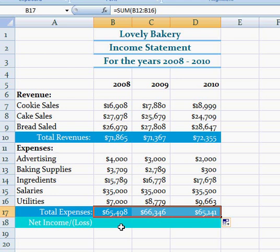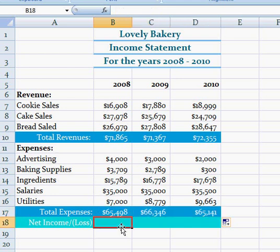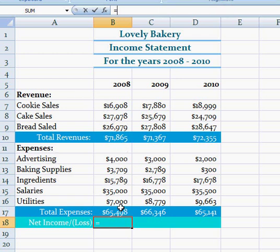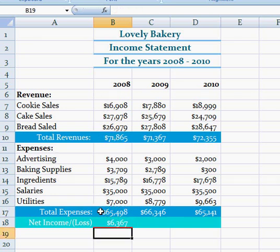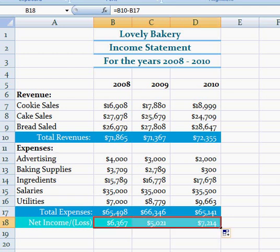I'm going to find the net income right now. The thing you would do is subtract the total expenses from the total revenues, so you would type equals, click B10, minus B17, and then hit enter, and just fill it to the right. And that's it, I'm done.